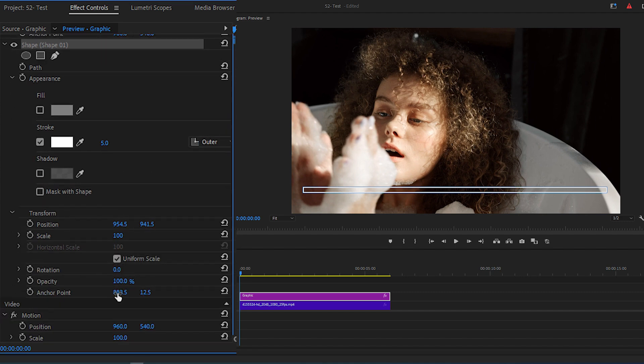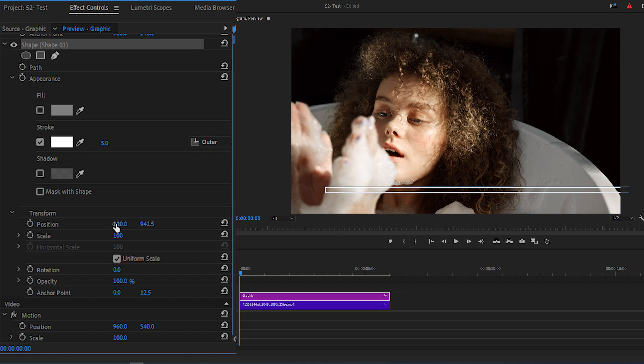Then change the X value of Anchor Point to 0 and reposition the shape by changing the X value of the position.